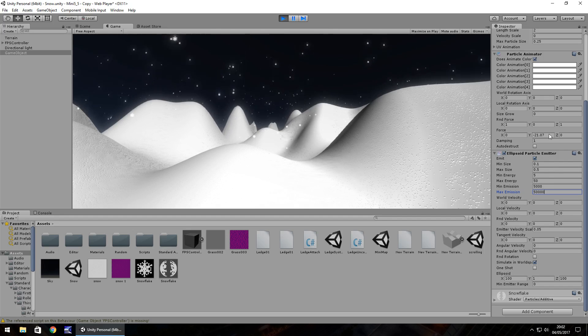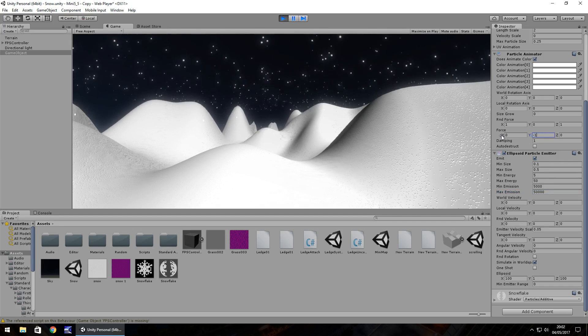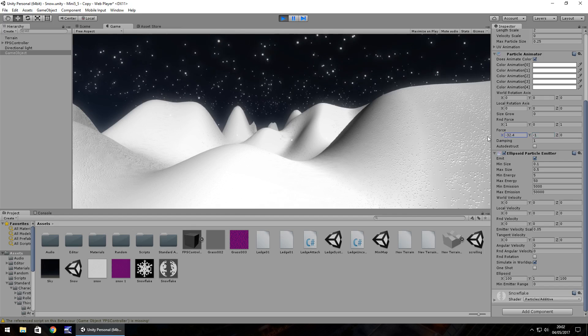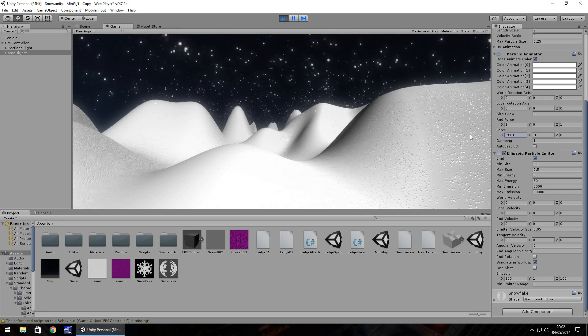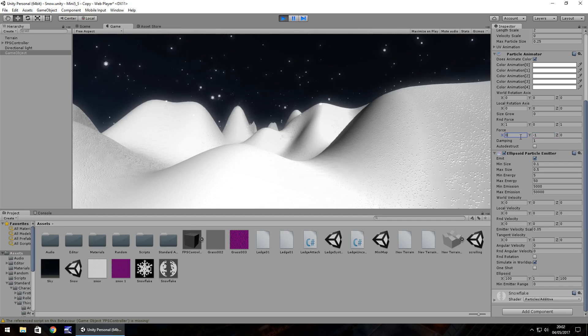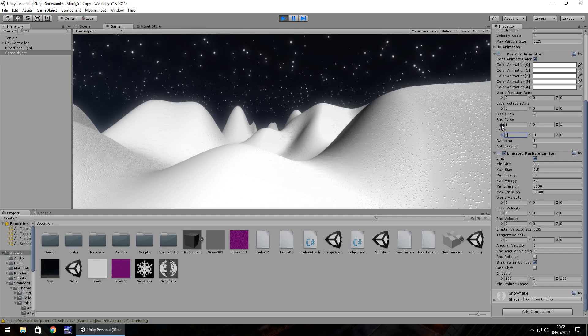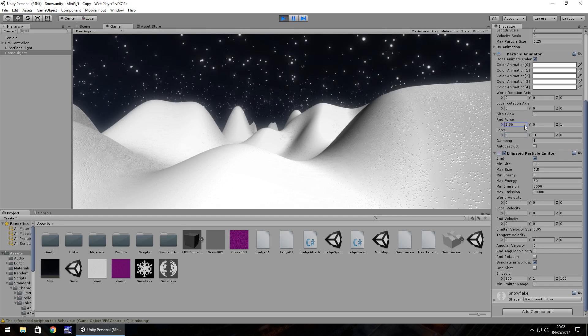I want to set this back as minus 1. Change the force on the X, you can see it is very blustery there. Same with the other way, so set that back to zero. The random force, obviously if you change this it gives it that kind of blustery feel yet again.